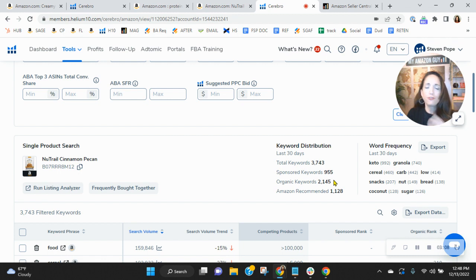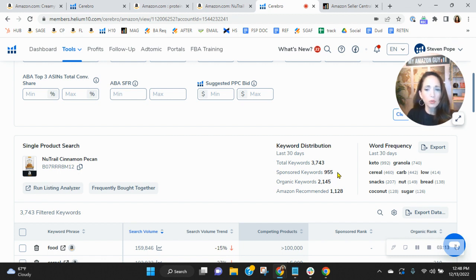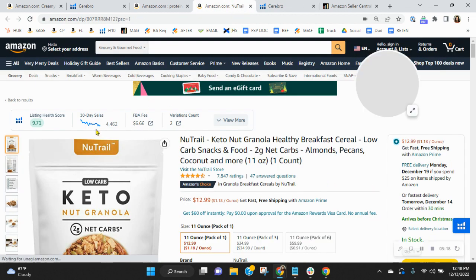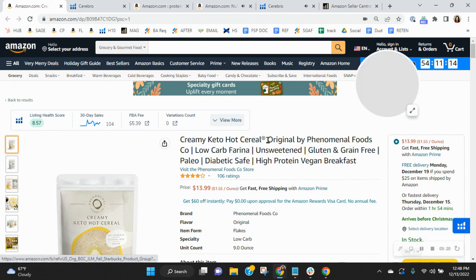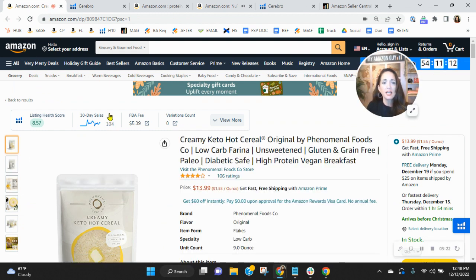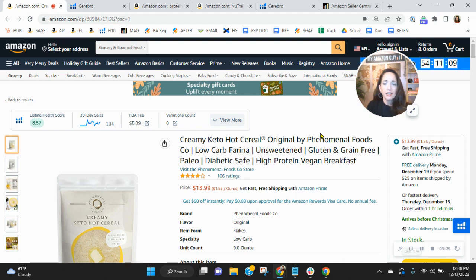So they've got far more, like 10 times the organic keywords close to that you have and more sponsored keywords. So almost 1,000 sponsored, 2,100 organic. And because of this, they have sold over 4,400 units in the past 30 days. And you are at a very small fraction of that.